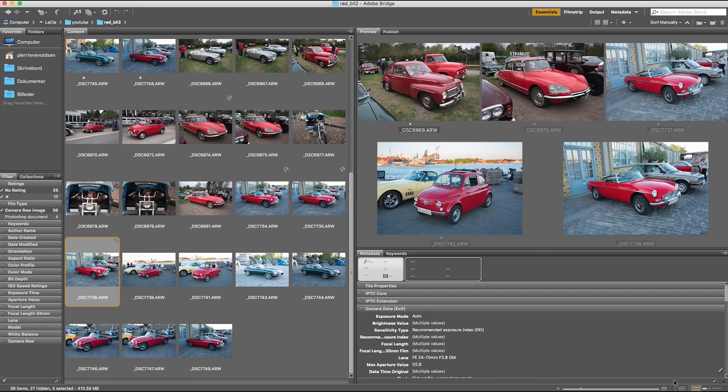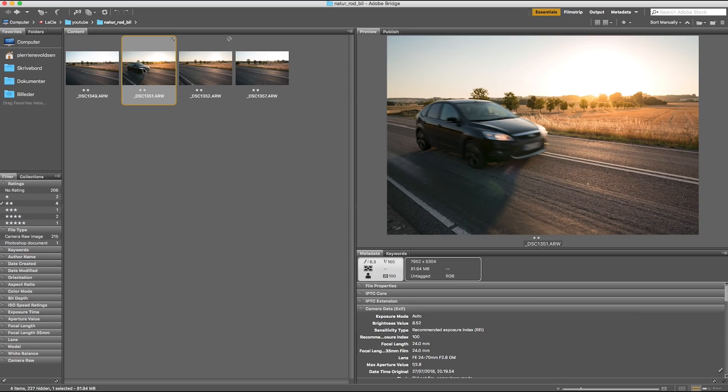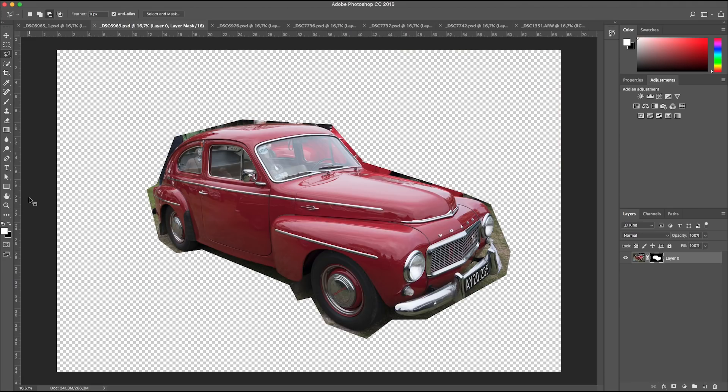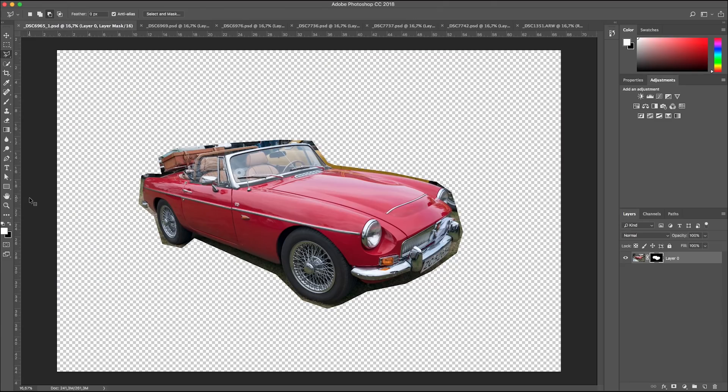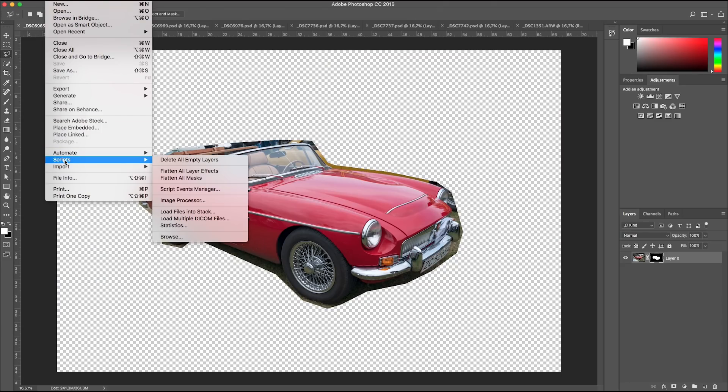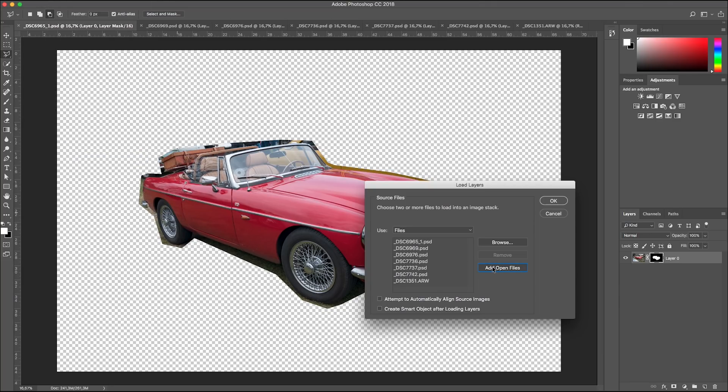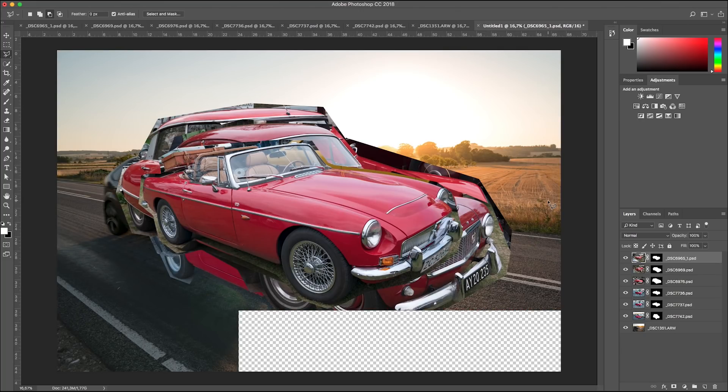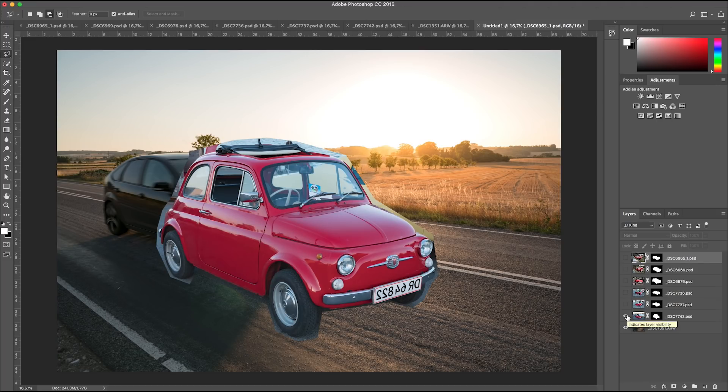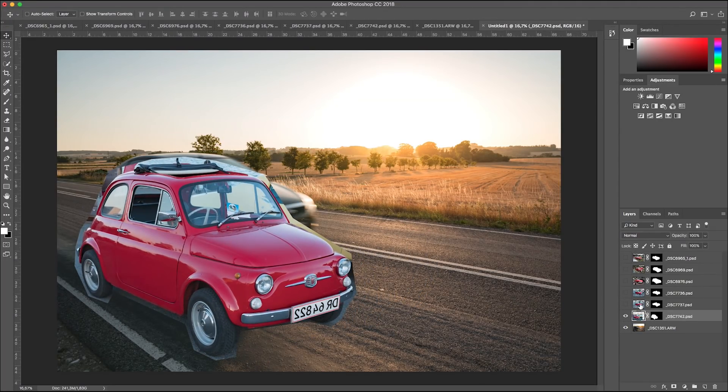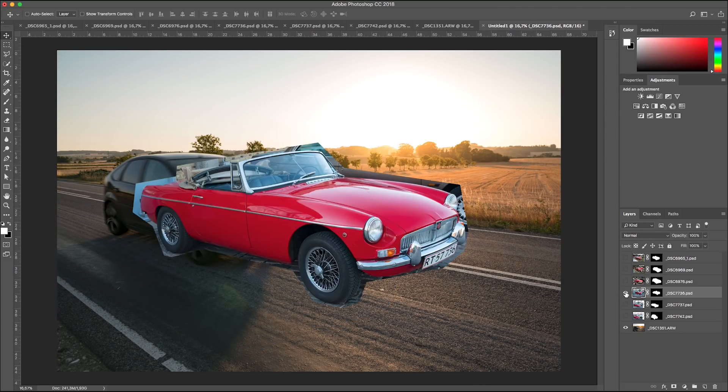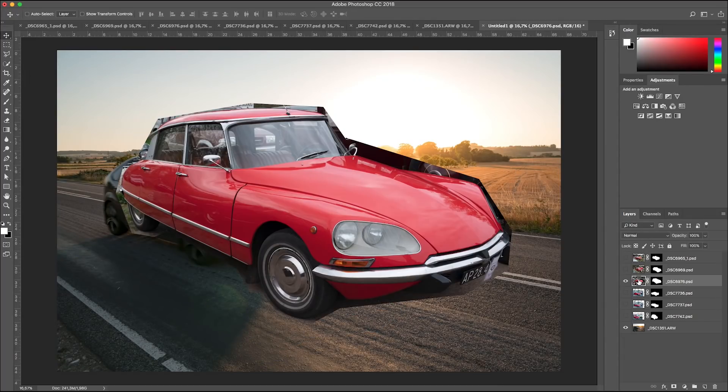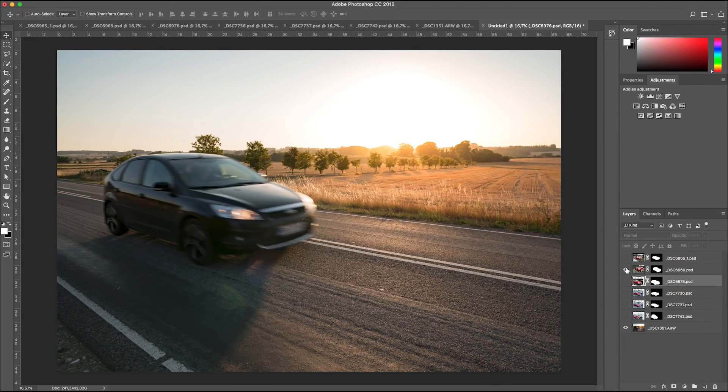Then I go to Bridge and open my landscape with the car passing. Now they are all open in Photoshop. And I go to File, Scripts, Load File into Stack, Add Open Files and press OK. If we press Alt or Option on the eye, this layer will be the only visible. And we can easily find the right car image that fits the perspective of the road without too much tedious masking.